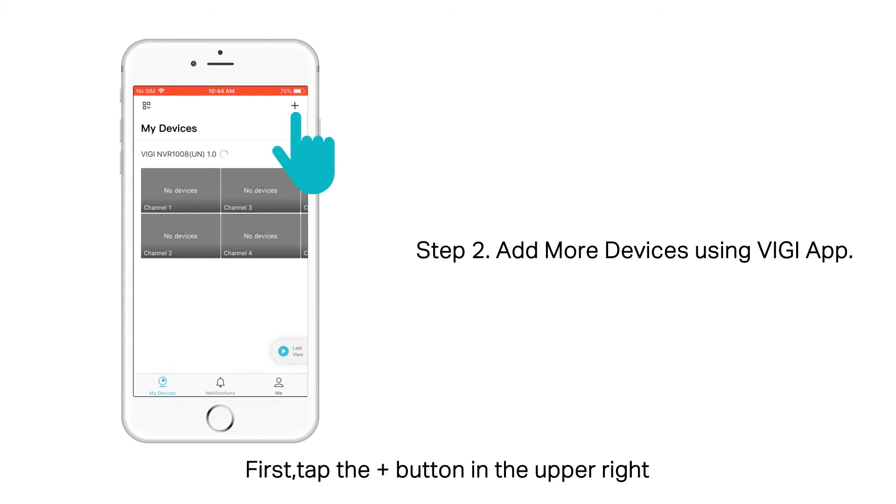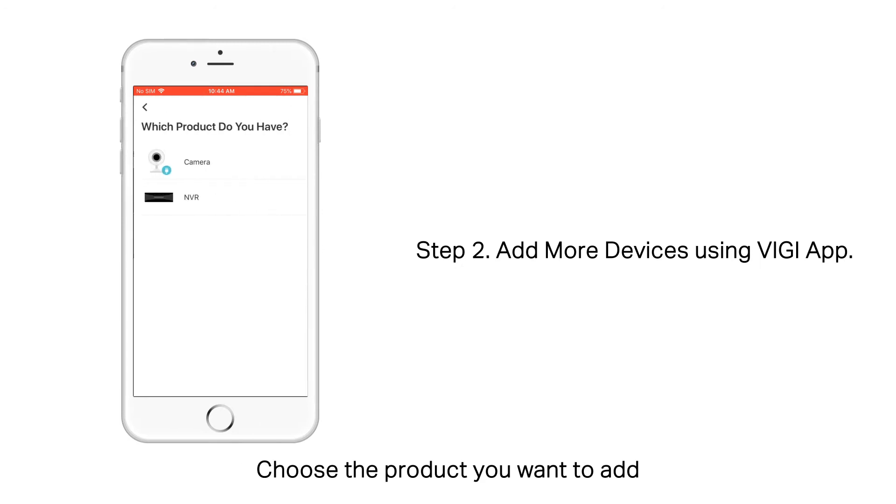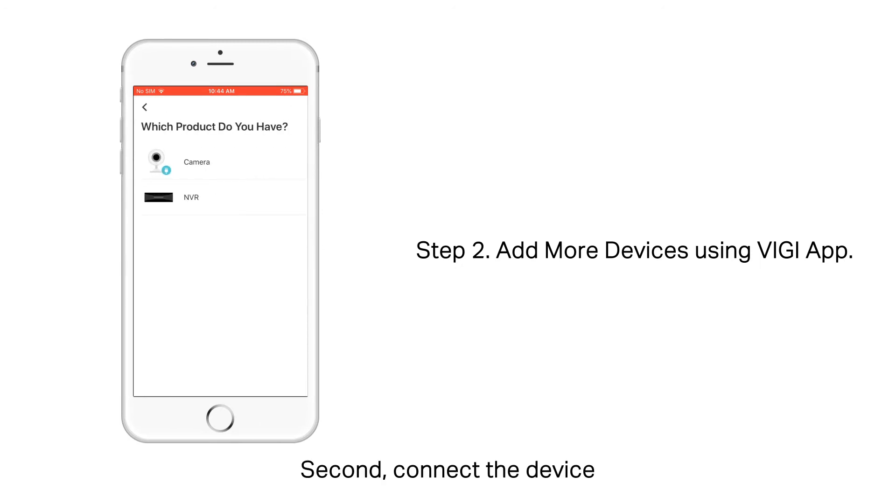First, tap the plus button in the upper right. Choose a product you want to add. Here, we'll take a Vigi Camera as an example.